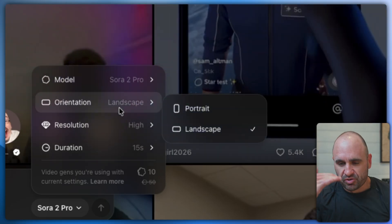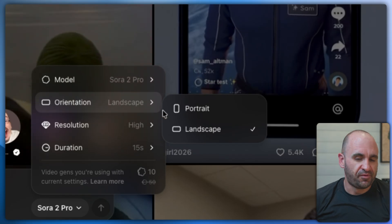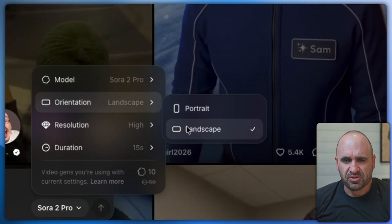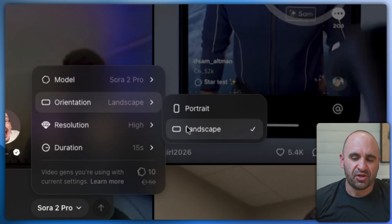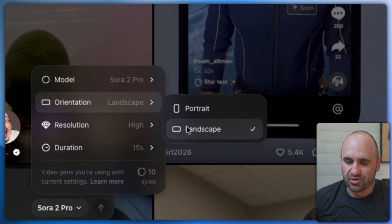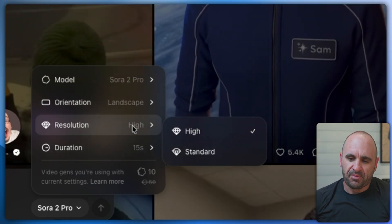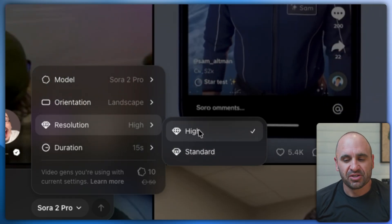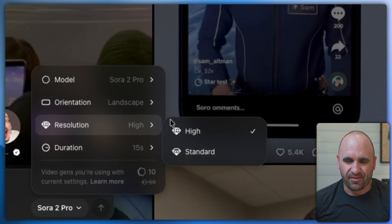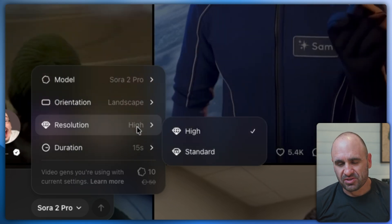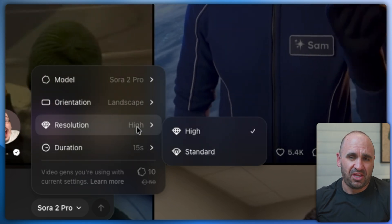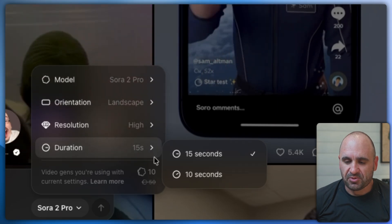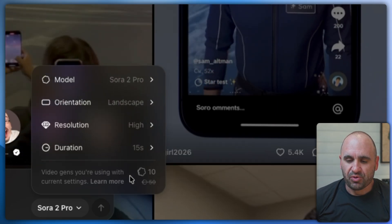For orientation, you have portrait or landscape. Portrait is good for vertical videos like Instagram and TikTok, while landscape is more cinematic and suited for formats like YouTube. For resolution, when prototyping it's best to go standard, and when you want that fine touch, go high — you don't always need high for everything since it takes longer. Then you have duration, which is self-explanatory, and video gens.